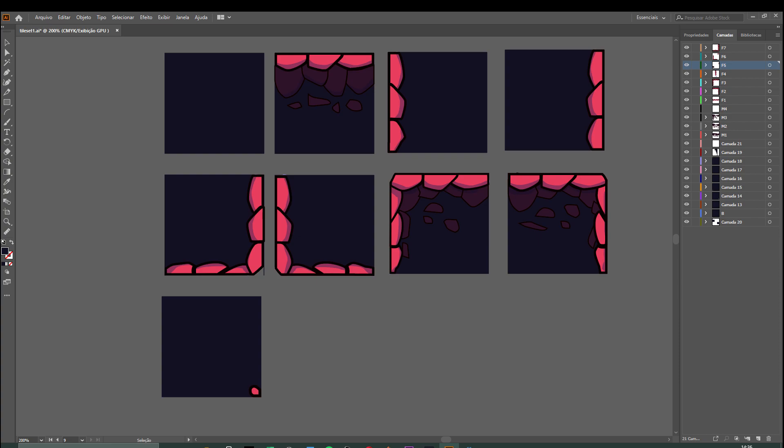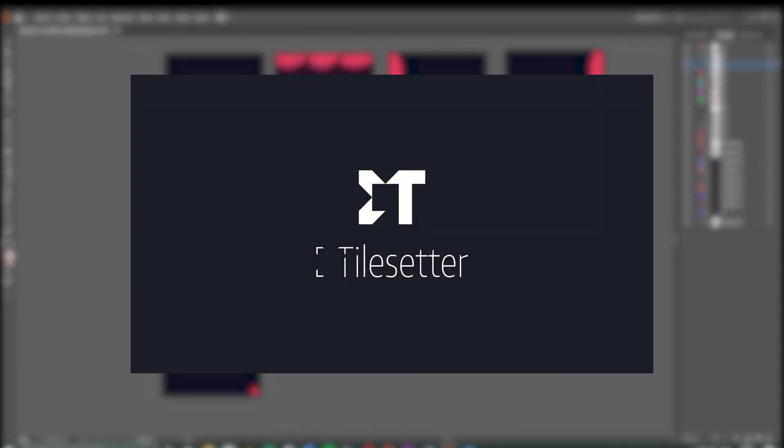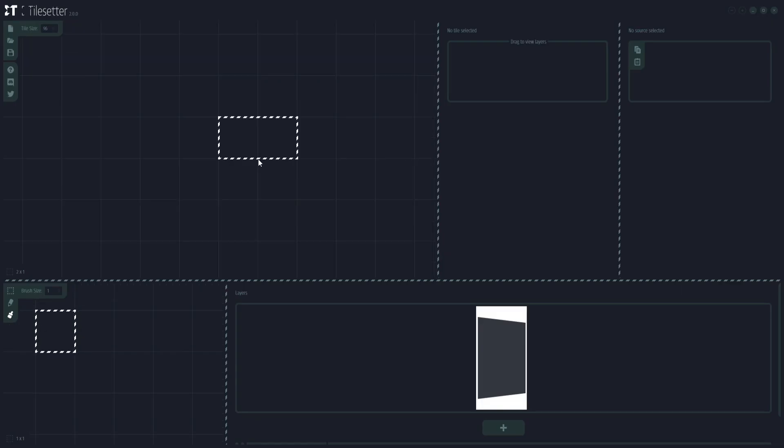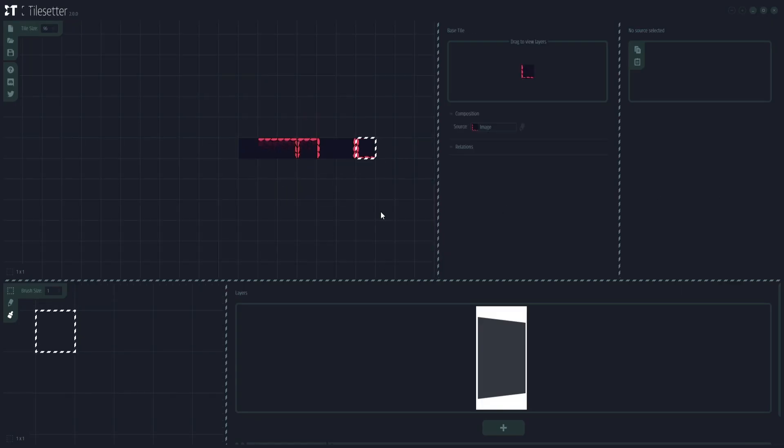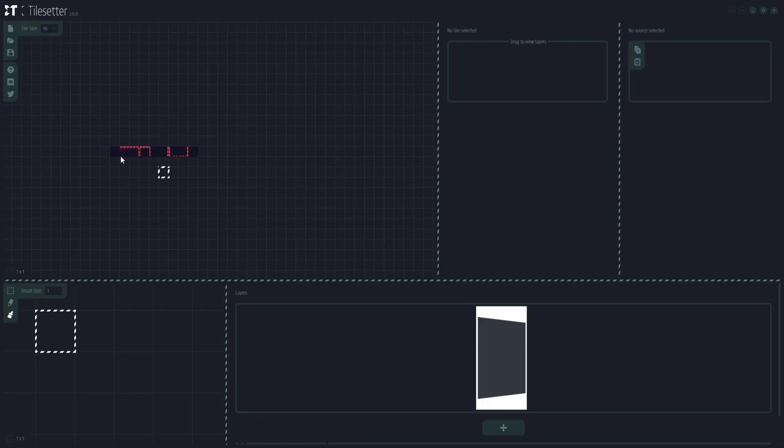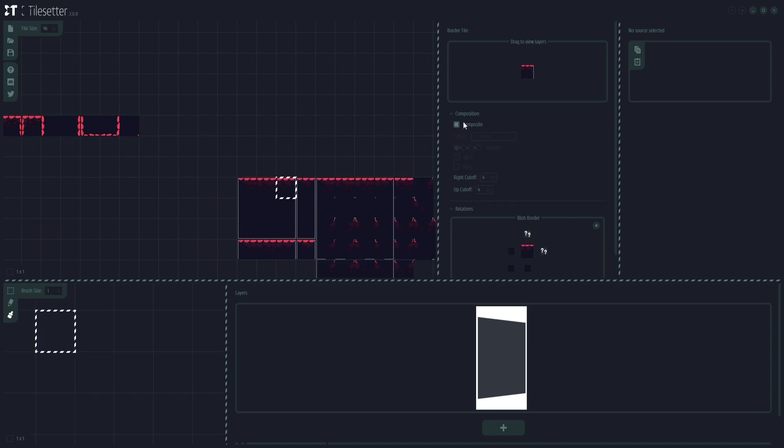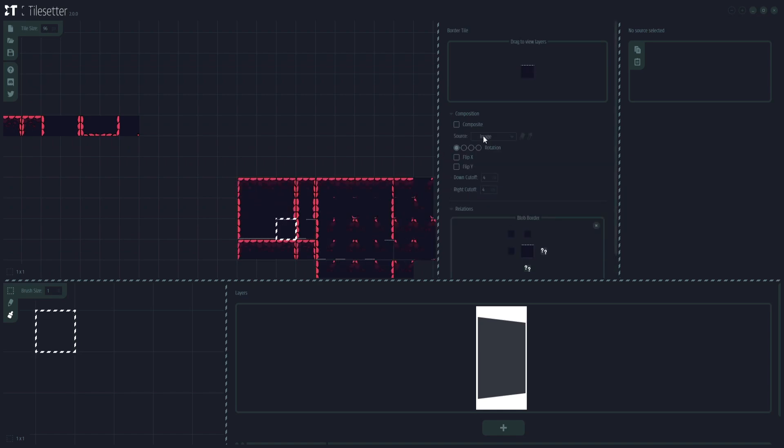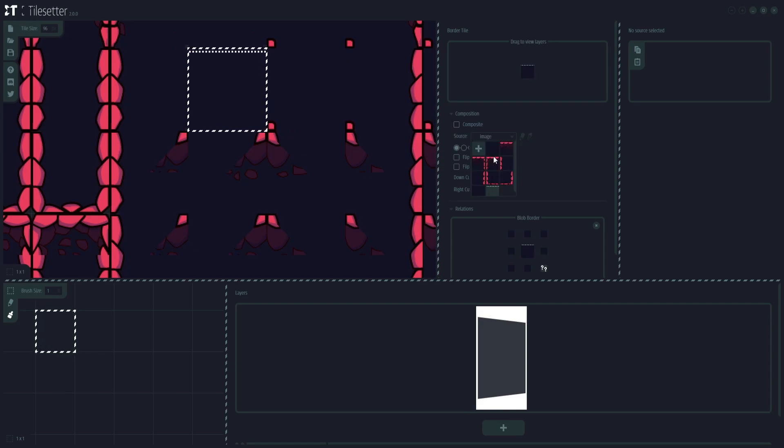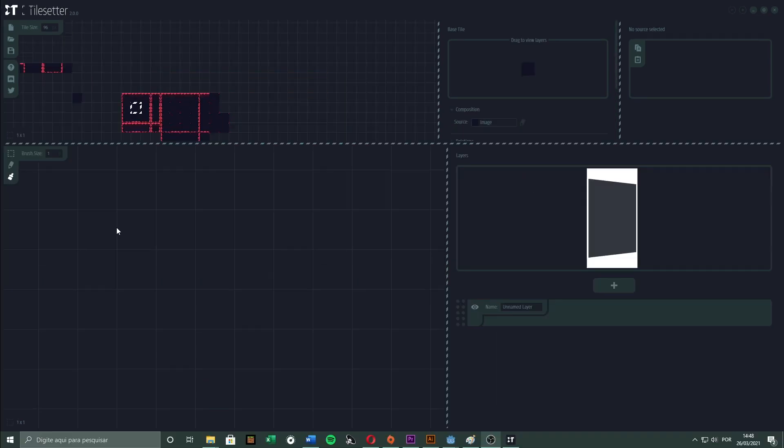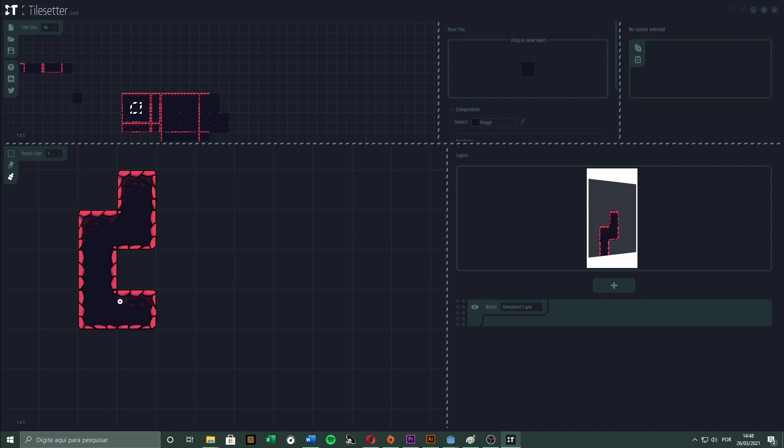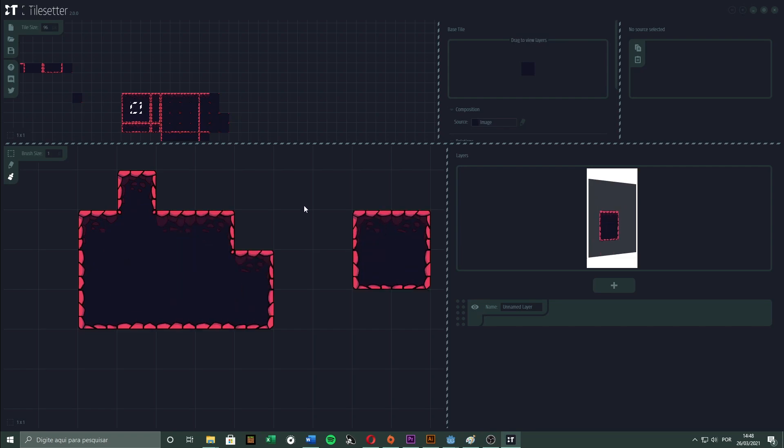We'll be using a software called Tilesetter, to generate the remaining pieces for me. In Tilesetter, we import all the pieces we made so far, and put them in their respective places. Tilesetter will then combine all those pieces, generating 48 of them. In the end, all the pieces will connect to each other automatically, thus making our work much easier.